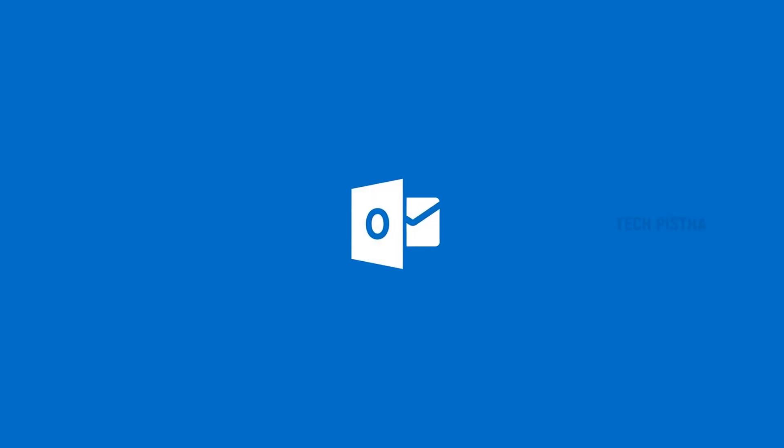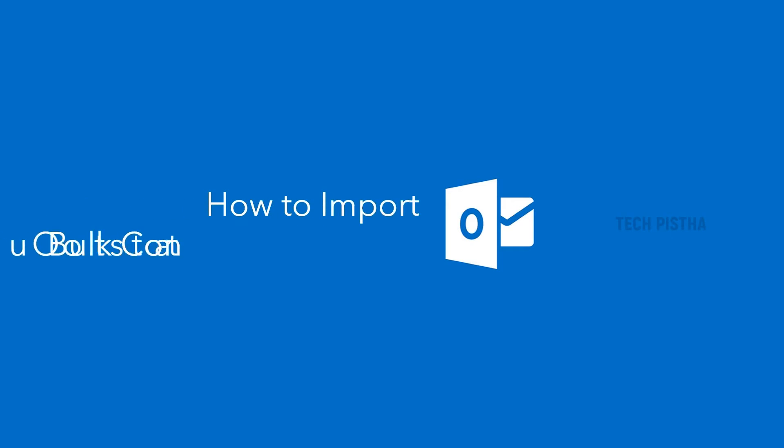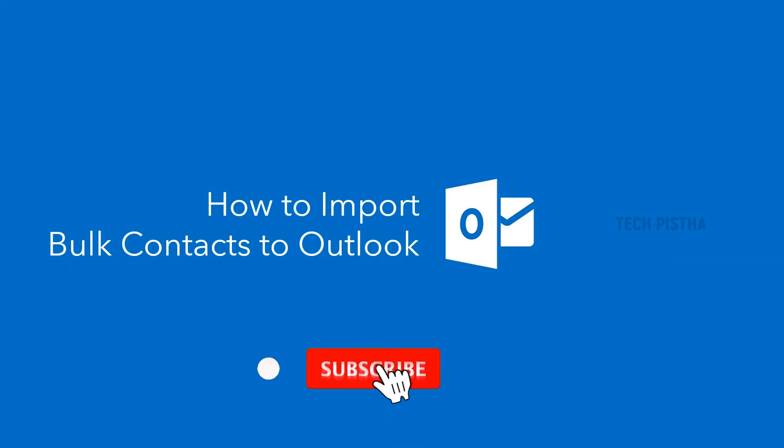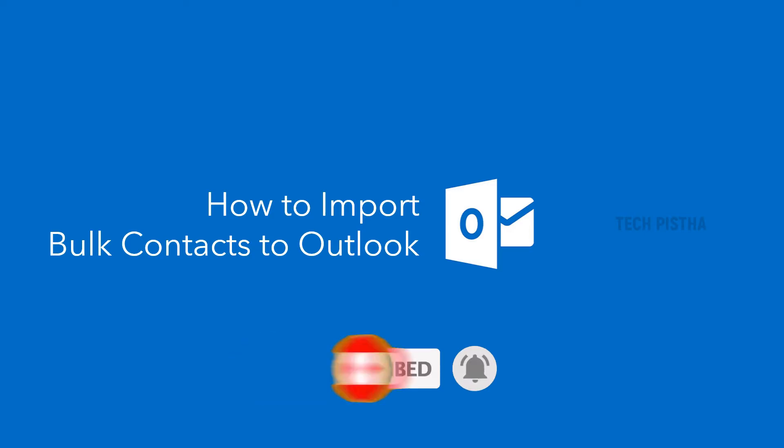Hello everyone, welcome to TechPista. In this video, I'm going to show you how to import contacts from a CSV file to Outlook email client. Microsoft Outlook has many great features, so most people use this premium email client.